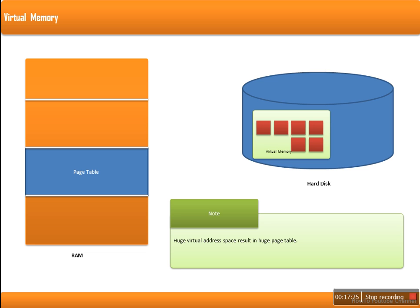In the next lecture of this series, I will explain the Translation Lookaside Buffer (TLB) plus page replacement algorithm. Thank you very much for watching.